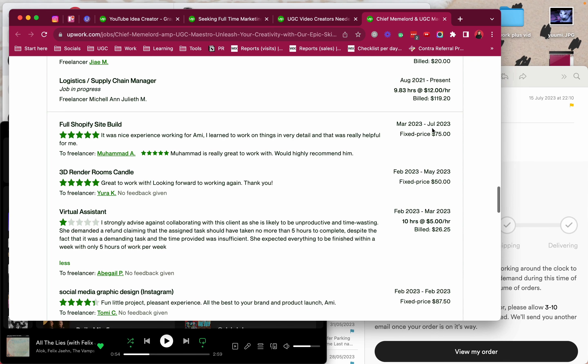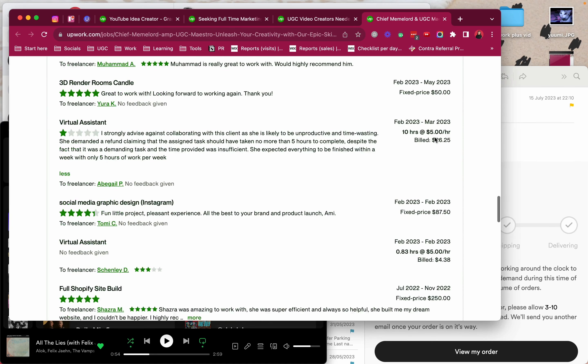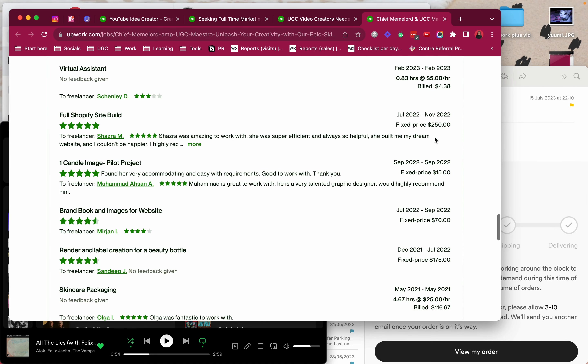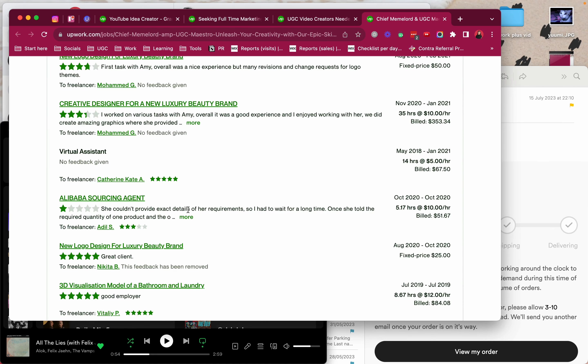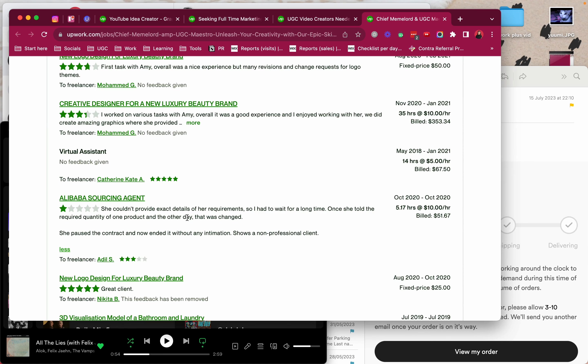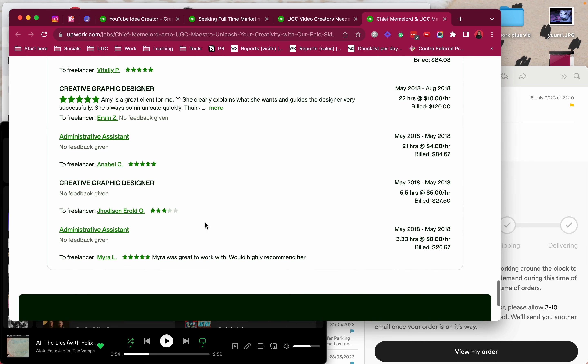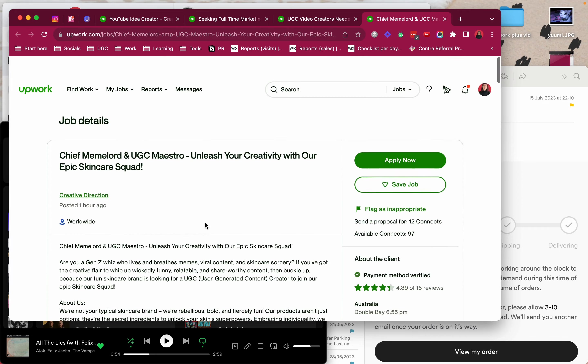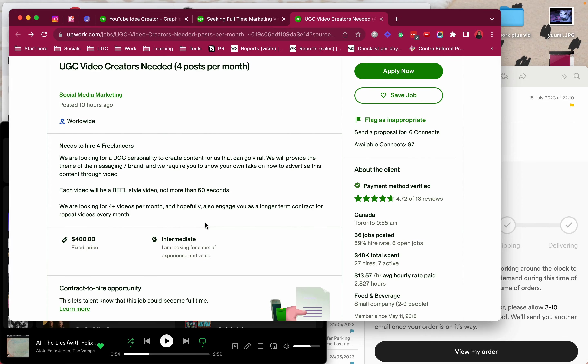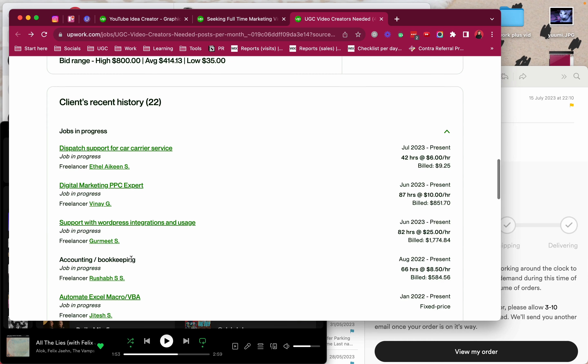There's another one that did a full Shopify site build. So apparently they weren't happy with the previous one or it's for a different brand. And they paid $75 for a website. And then you have here someone saying she didn't provide details and she's not professional. You know, overall just nixed this one.